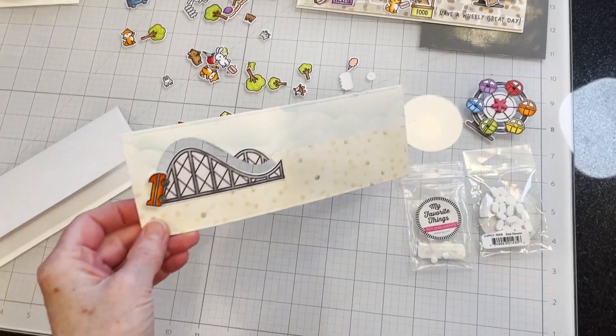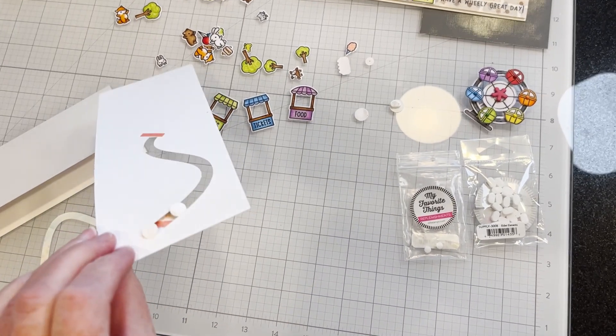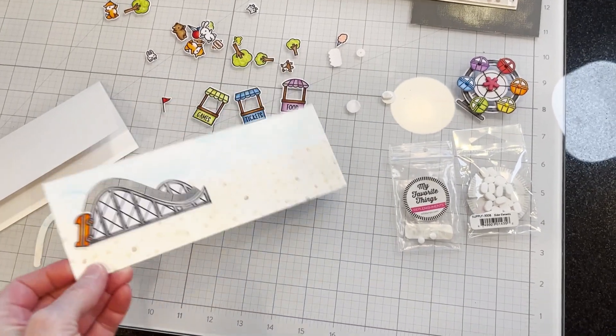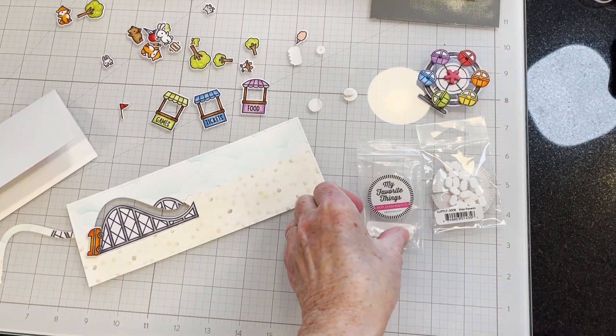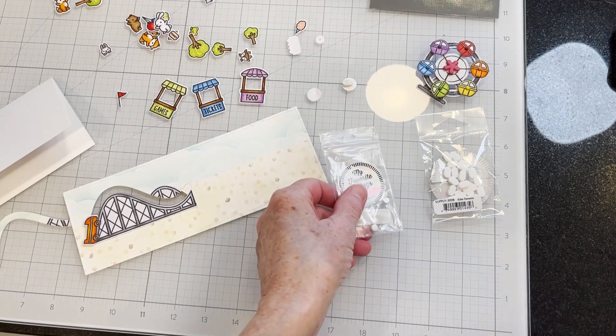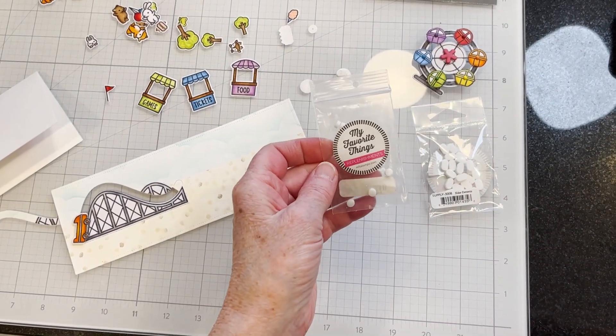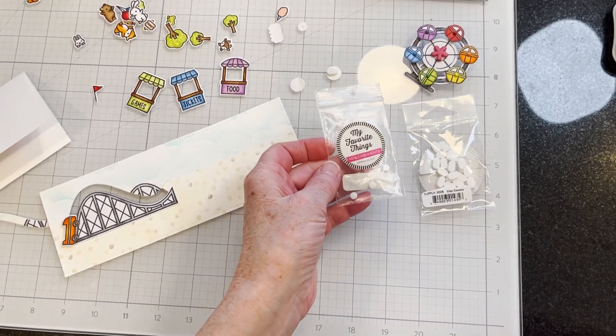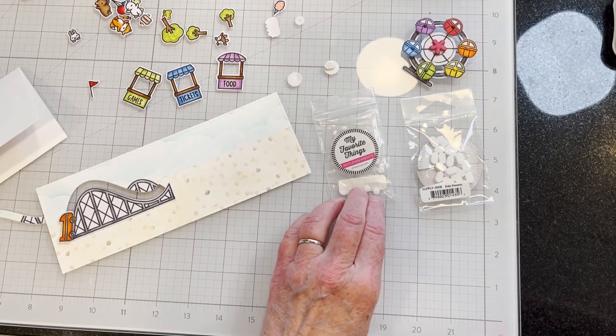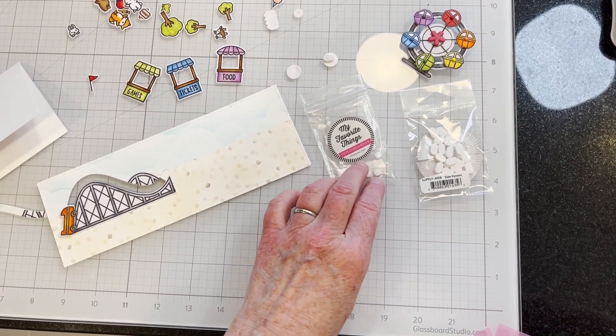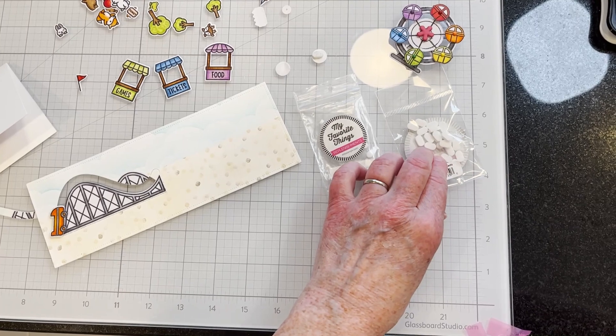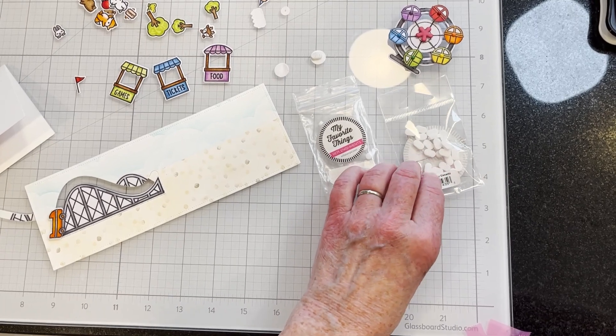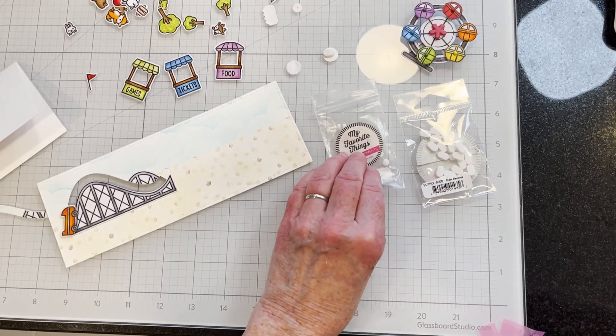To make the little car go on the track, some people use a penny. I use these replenishments from My Favorite Things. They have two shapes, they have a round disc or they have the tic-tac shape. They're just little slider elements.